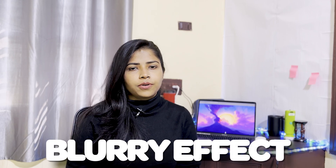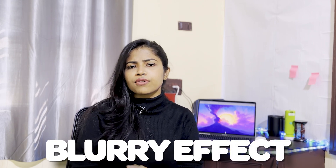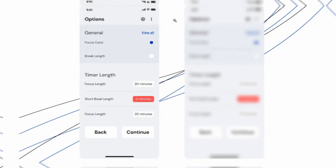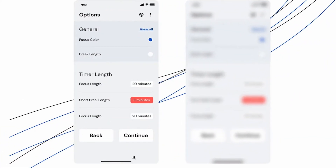Next is the blur effect. Let's say this is a mobile screen that you're designing. This is a primary action — Continue. The current content is showing up like this, but my primary action is this. Now, we can apply a blur screen. You can draw a rectangle upon your frame and then add a little blur.